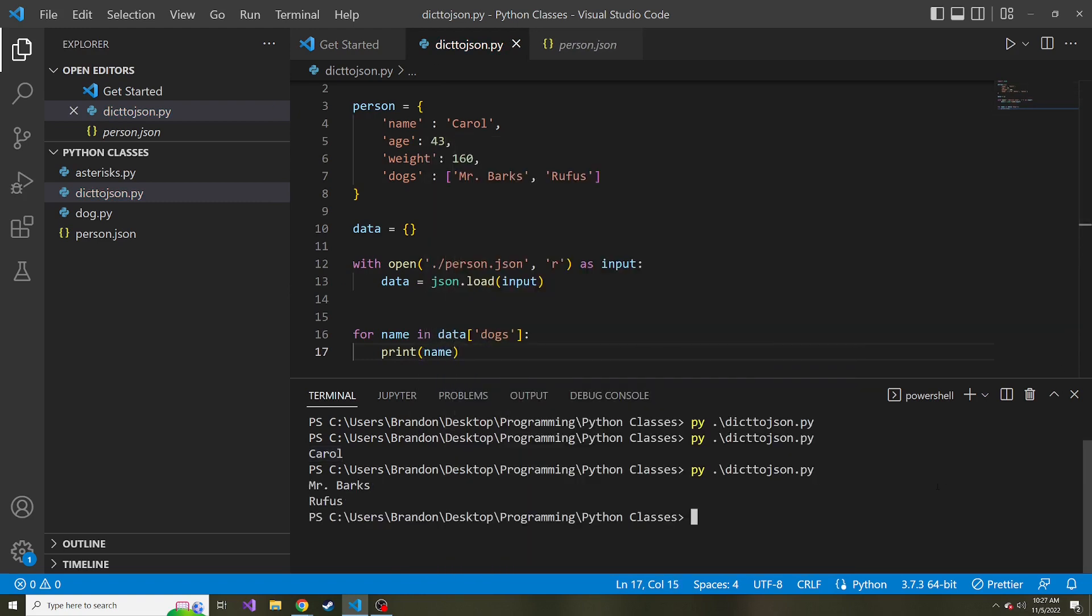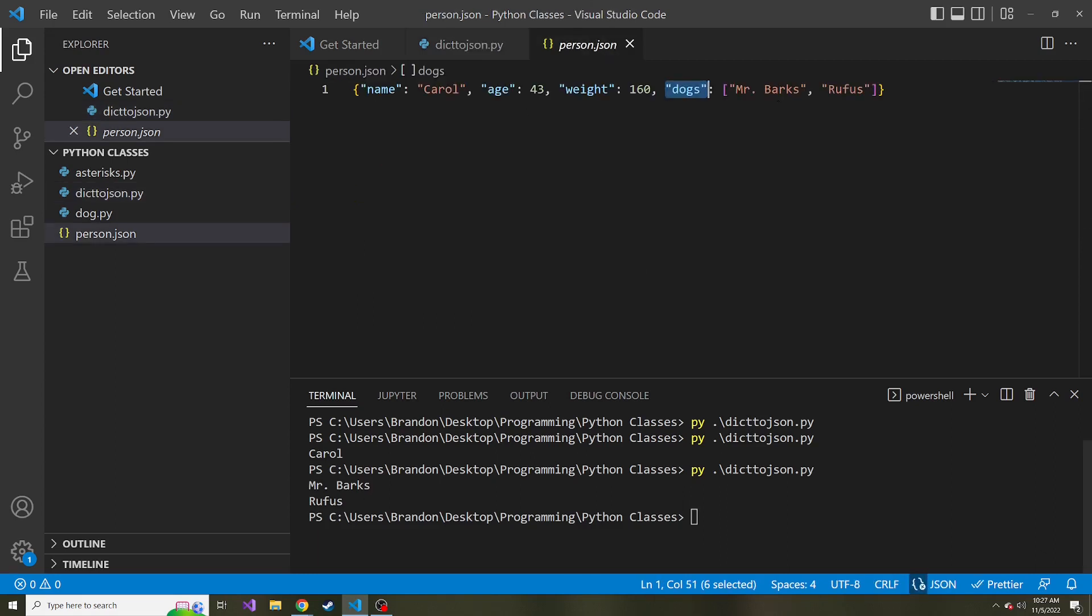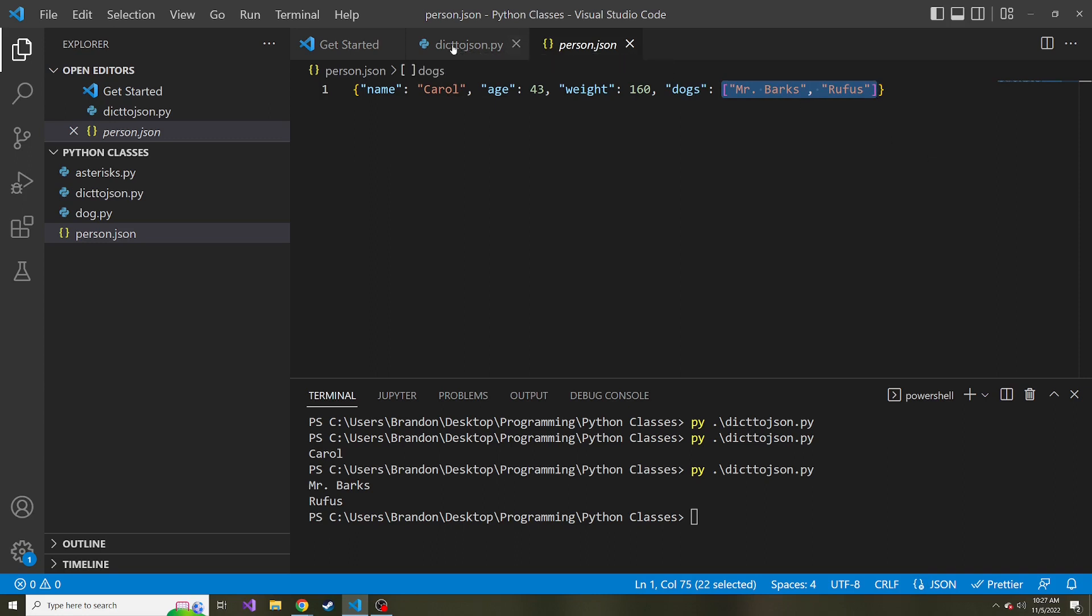And now if we run this, we get Mr. Barks and Rufus. So we loop through all of the dogs in this list here in the JSON file and printed each one of those out.